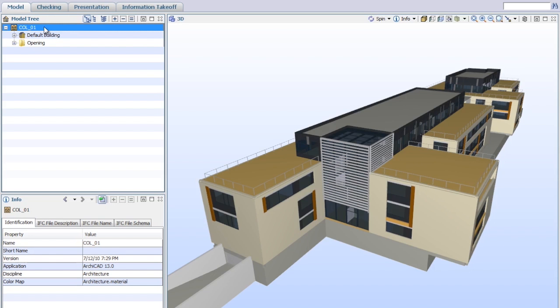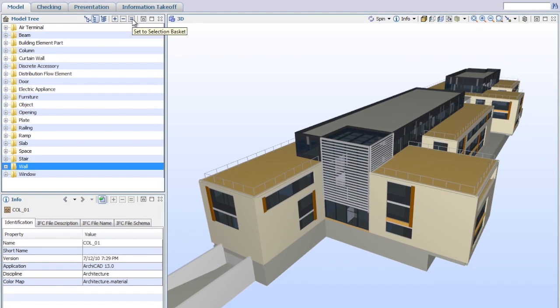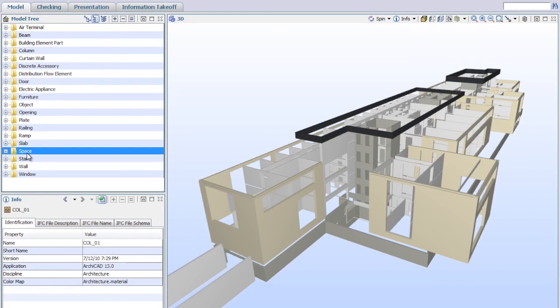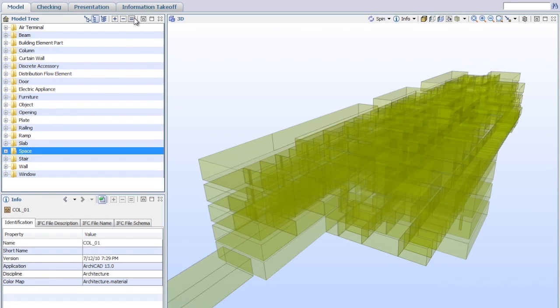With a single mouse click, the Solibri model checker analyzes the building information model and reveals potential flaws and weaknesses in the design, highlights the clashing components, and checks that the model complies with BIM requirements and best practices.